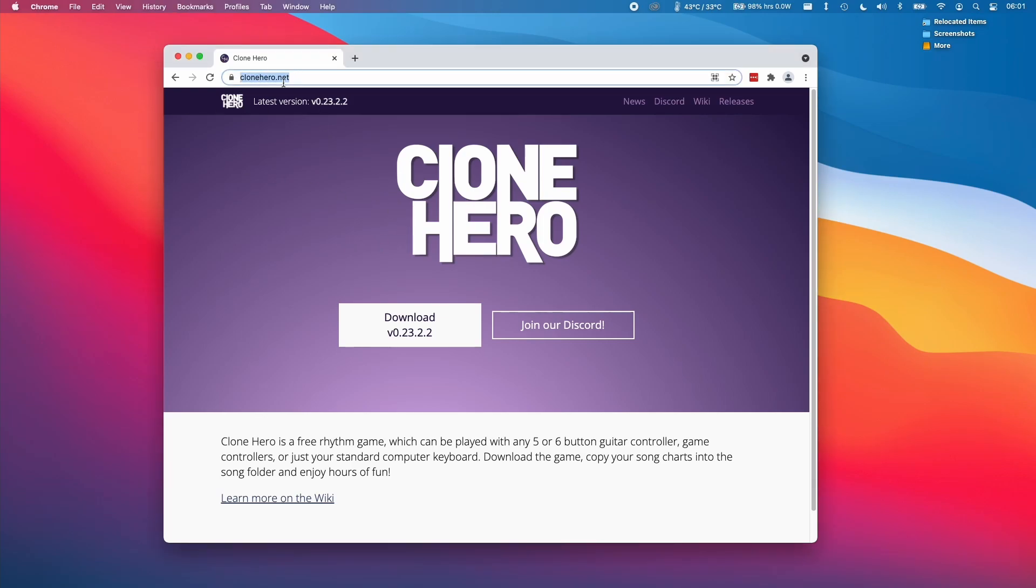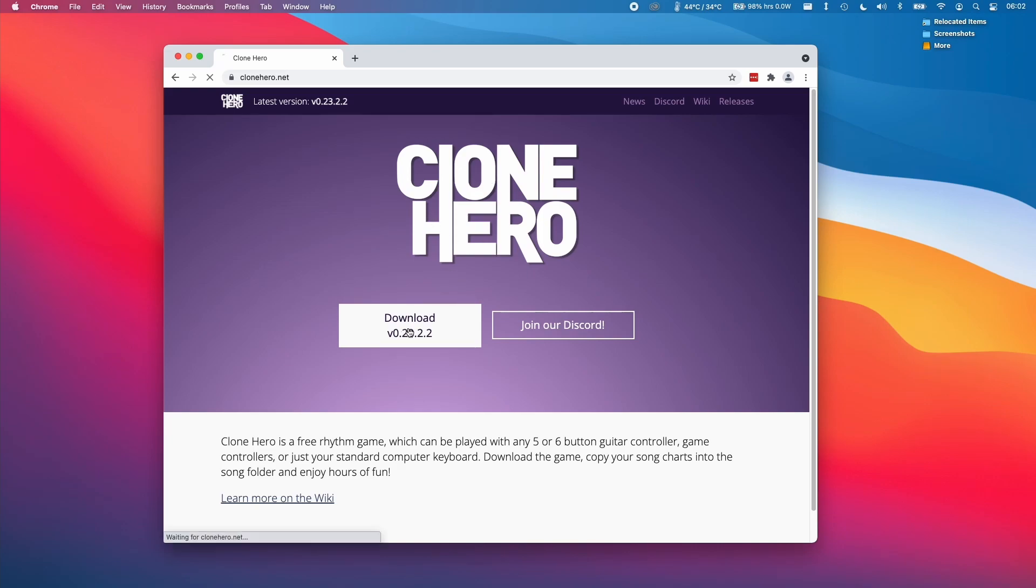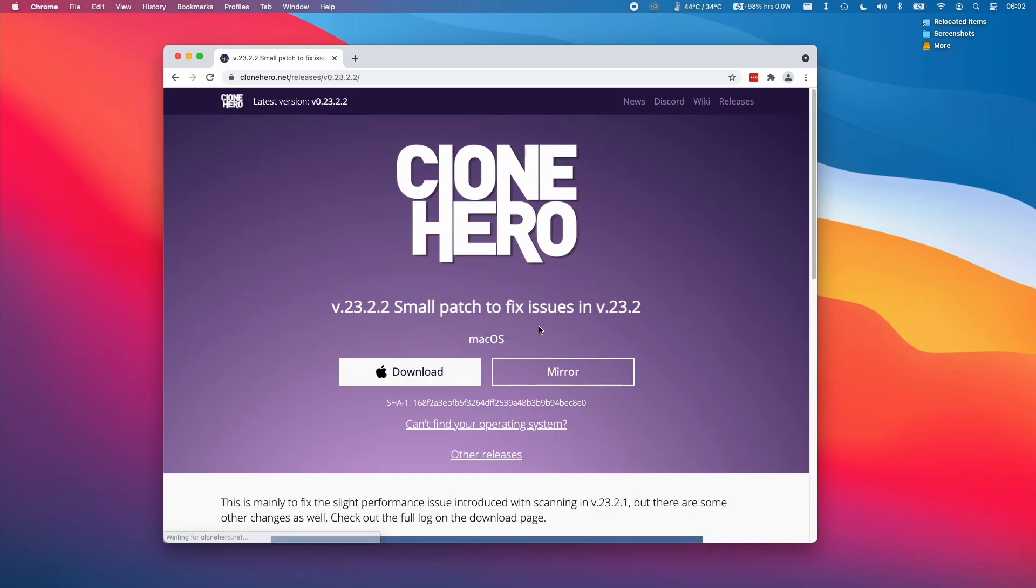I'm going to leave a link to clonehero.net which is the website which hosts the Clone Hero files and all you need to do when you get here is to click on the download button.